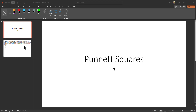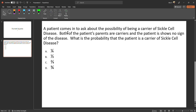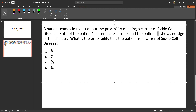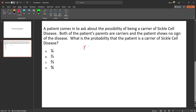So let's move on to the problem. A patient is coming in and they want to know the possibility of being a carrier for sickle cell disease. Both of the patient's parents are carriers, and the patient shows no sign of disease. What is the probability that the patient is a carrier of the disease?